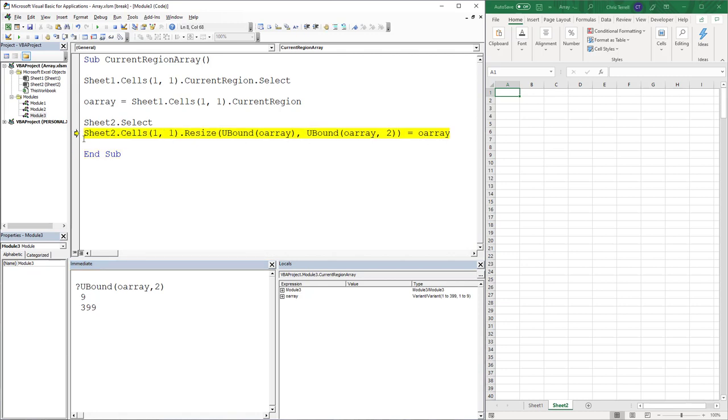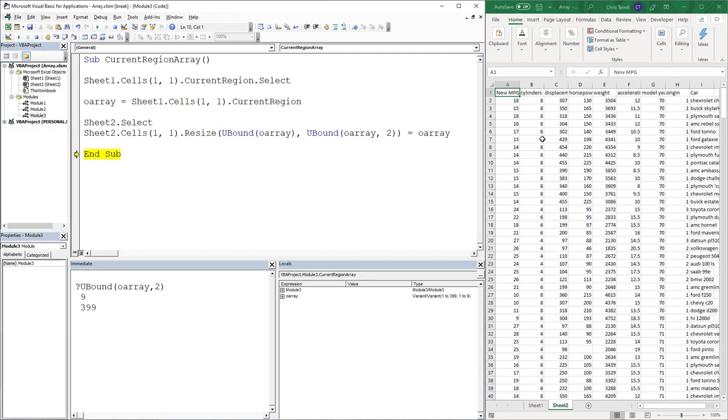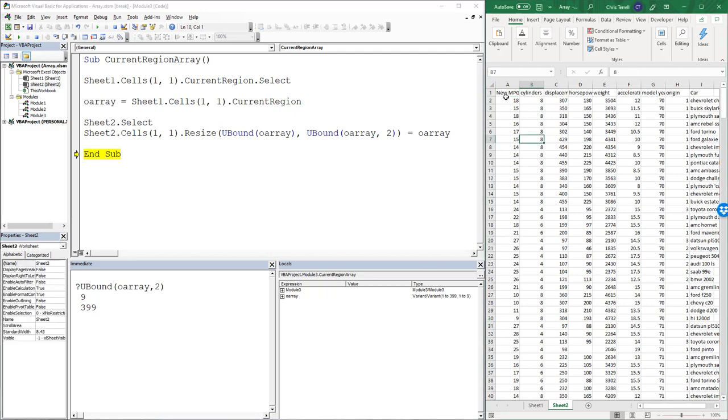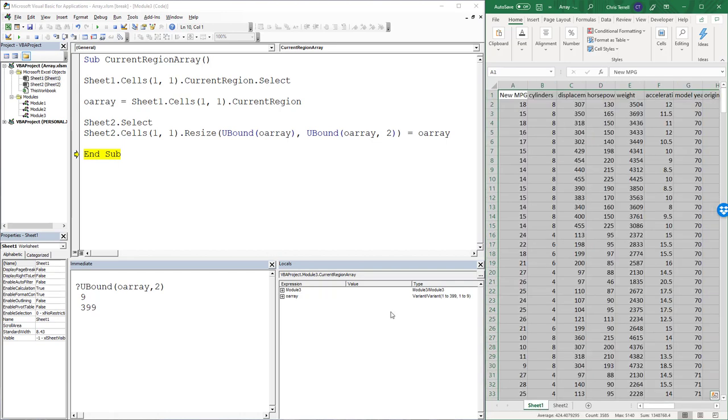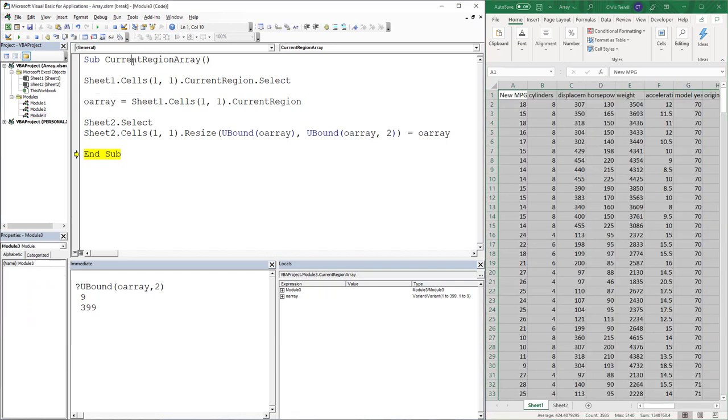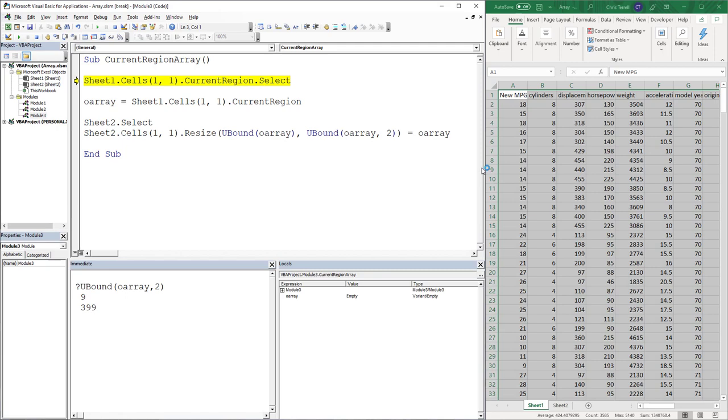And so if we do that, there it is. So let's go ahead. I'm going to clear this out. And we're going to run this like one at a time. So I'm hitting F8. Okay.